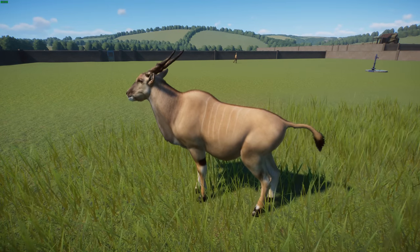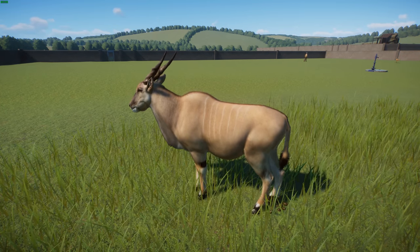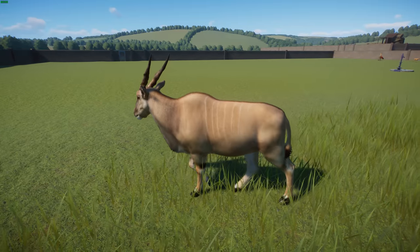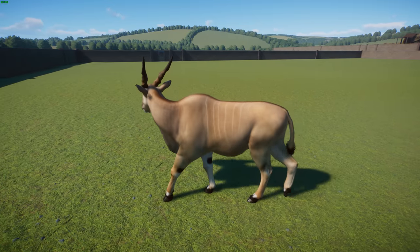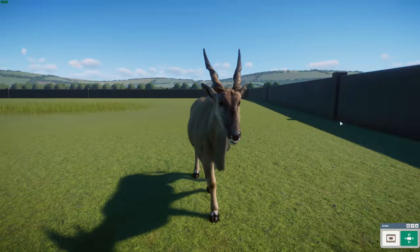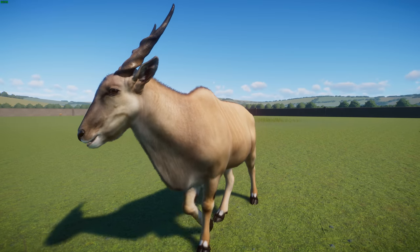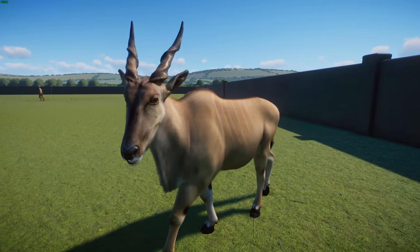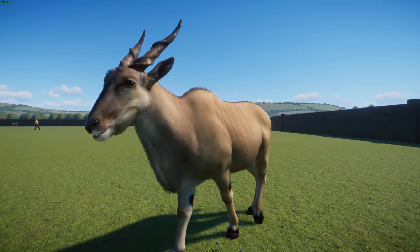Elands are the slowest antelope, with peak speeds of 40 kilometers per hour, though they can maintain a 22 kilometers per hour trot indefinitely. They can jump up to 2.5 meters from standing. Life expectancy is 15 to 20 years in captivity, some living up to 25 years. Eland herds are accompanied by a loud clicking sound from their hooves — possibly a form of communication. As close relatives of the giant eland, they are the second largest antelope.